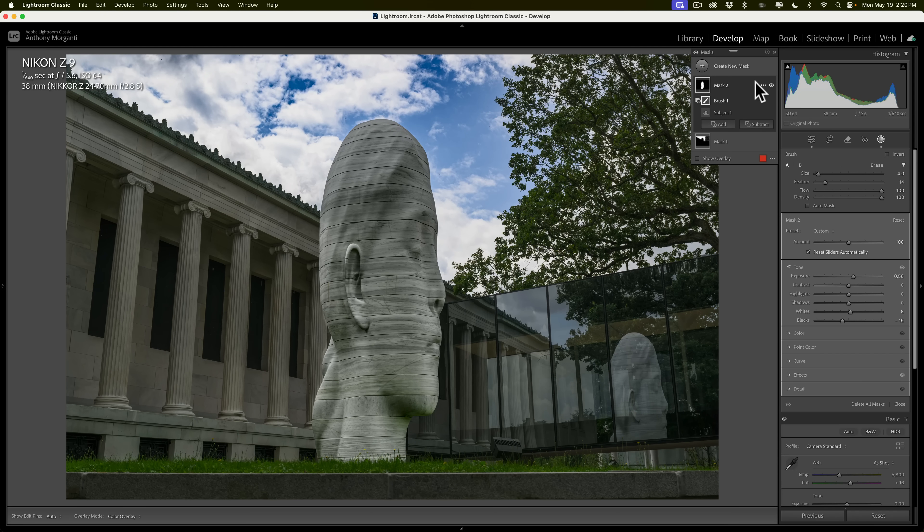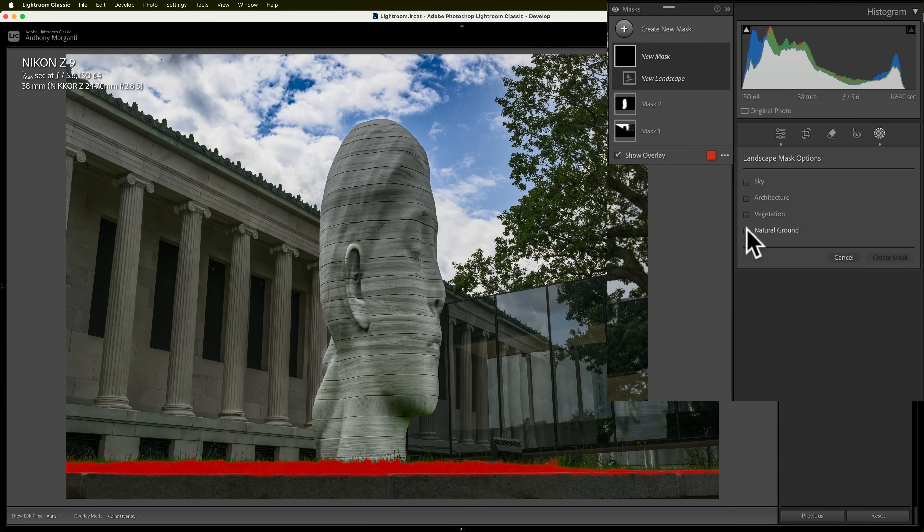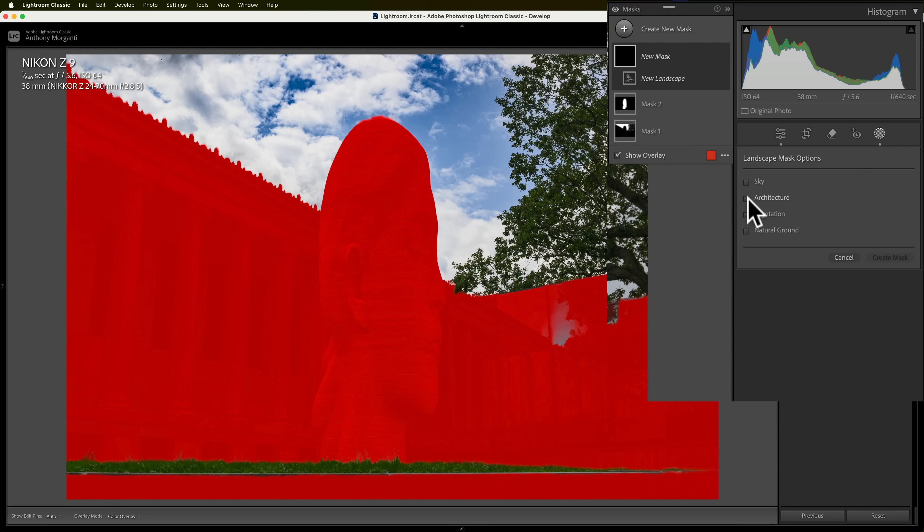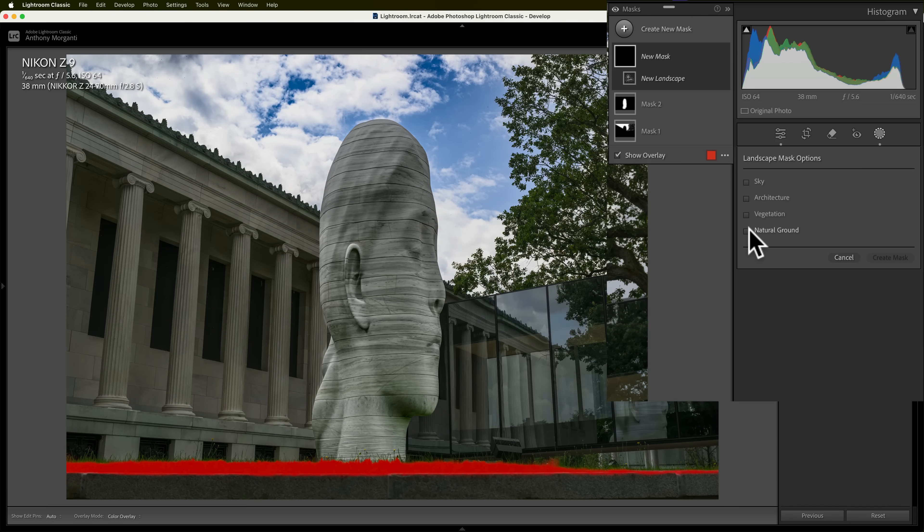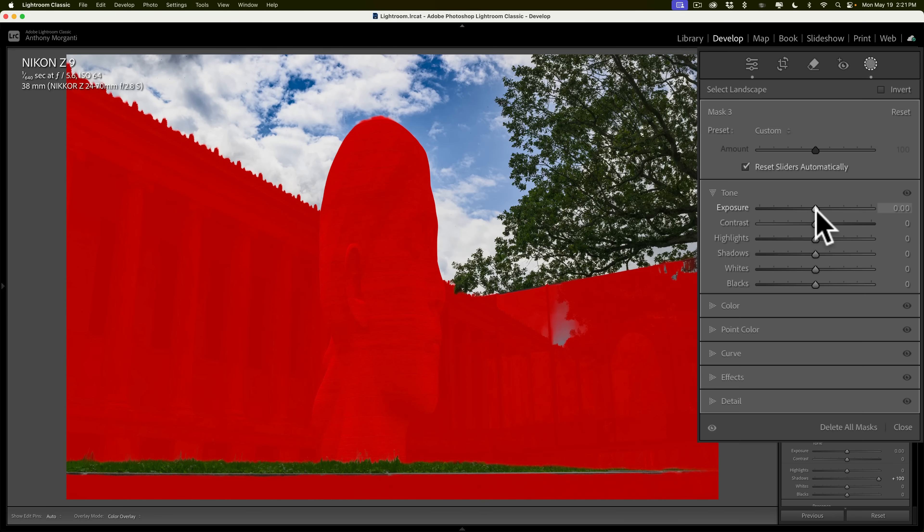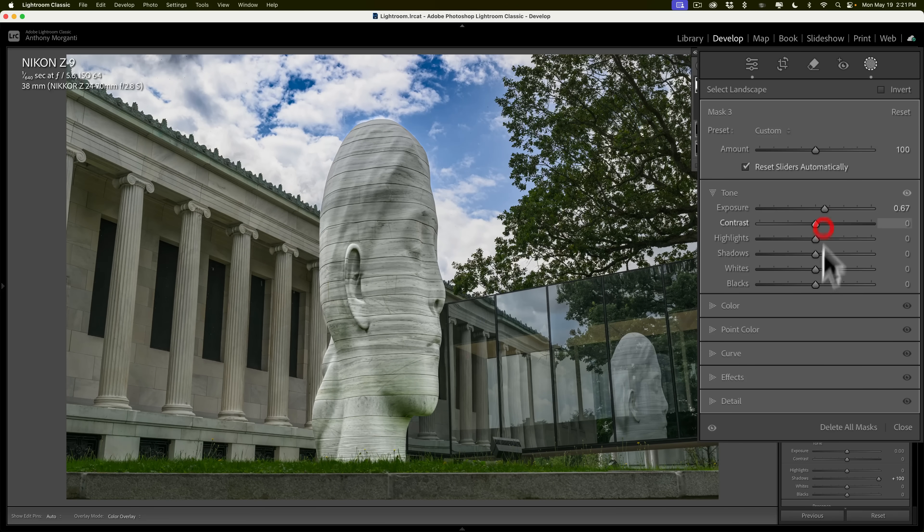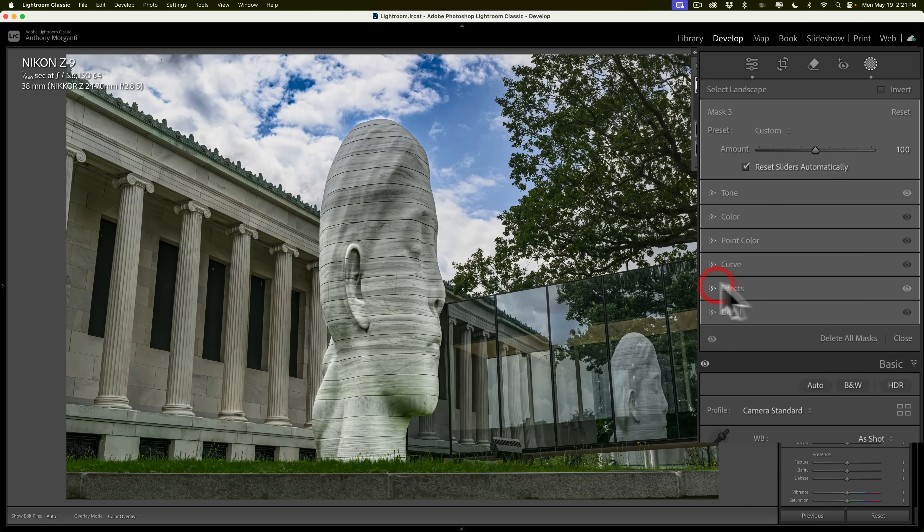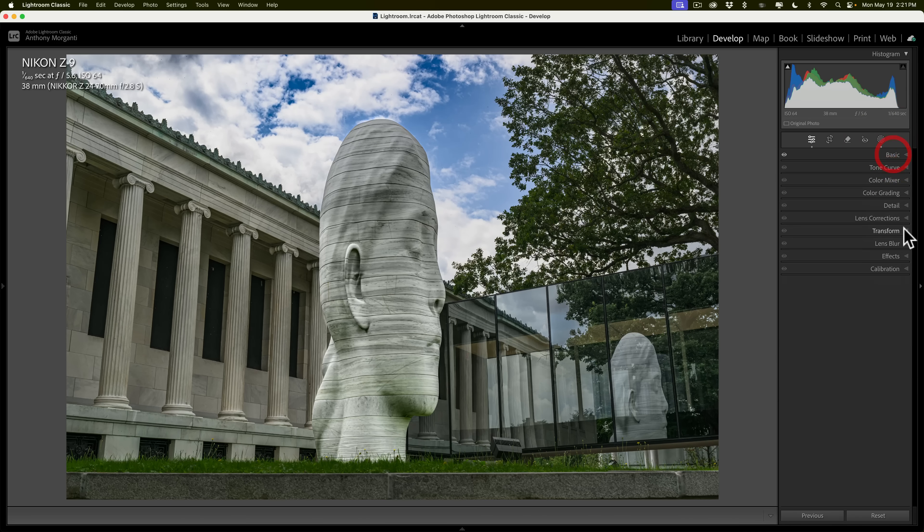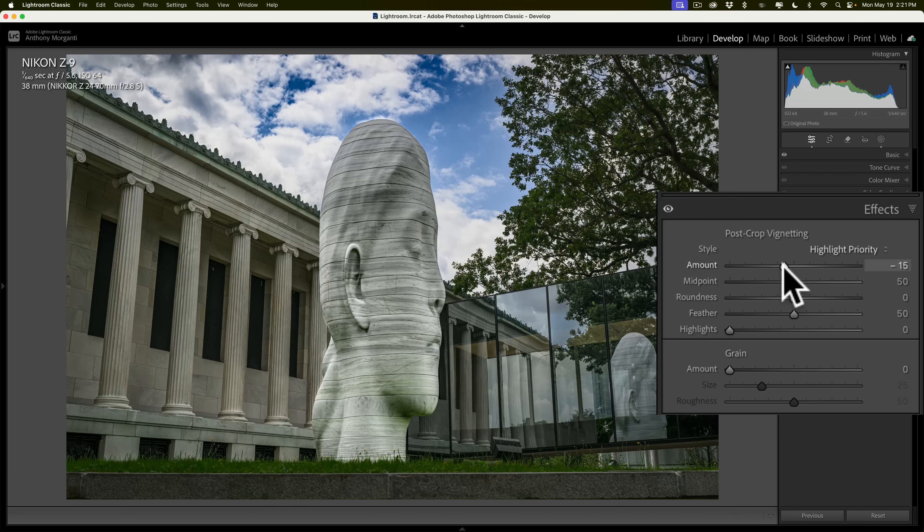But, I could come in and see what the Landscape Mask will select. It should select some of those grasses down there. We have the natural ground, which is the grasses. The vegetation, it's getting the tree. The reflection of the tree. At least part of the reflection of the tree. The architecture. And the sky. So, let's go to this architecture and create the mask. And, I think here, I want to make the architecture a little brighter. And, we'll, again, go to Effects. And, we'll add some Dehaze, tiny bit. A little bit of clarity. And, a little bit of texture there as well. And, then we'll finish it off with that global adjustment that's in Effects, which is the vignette.